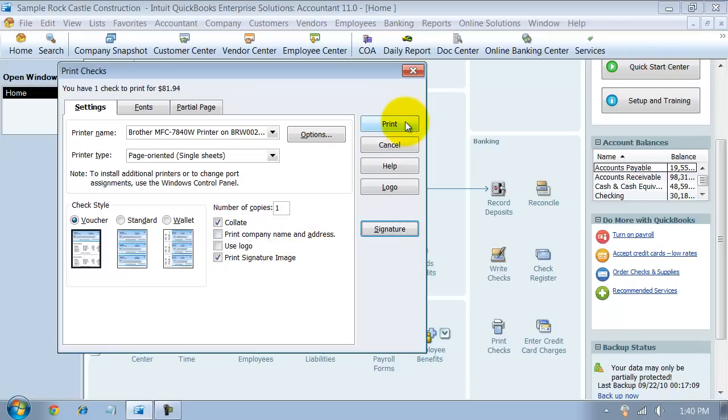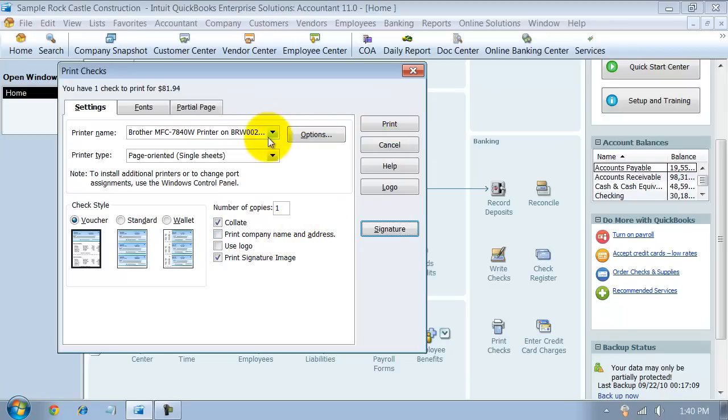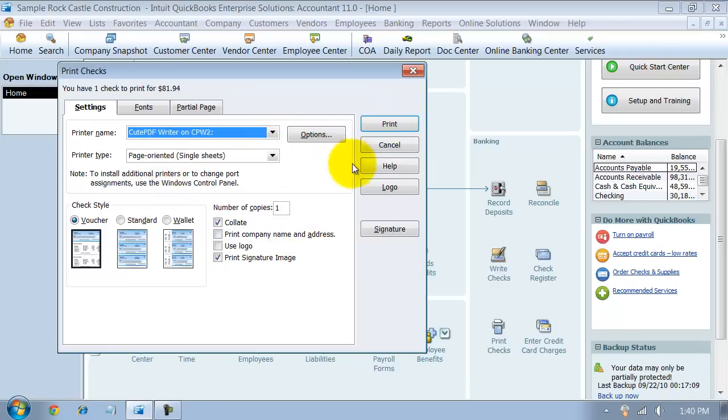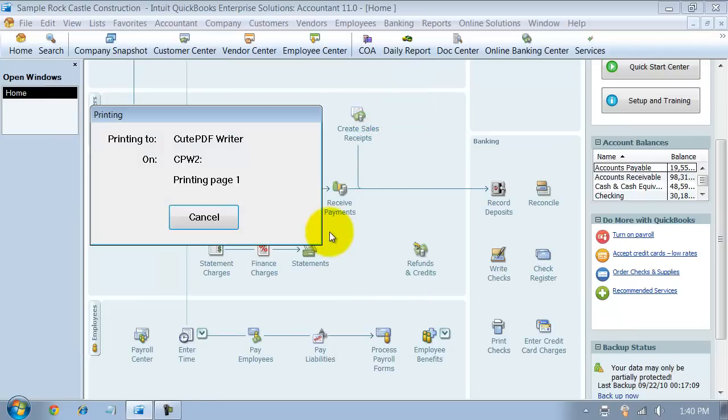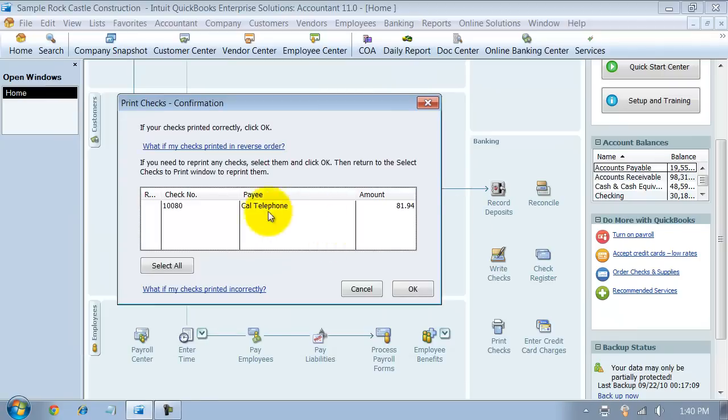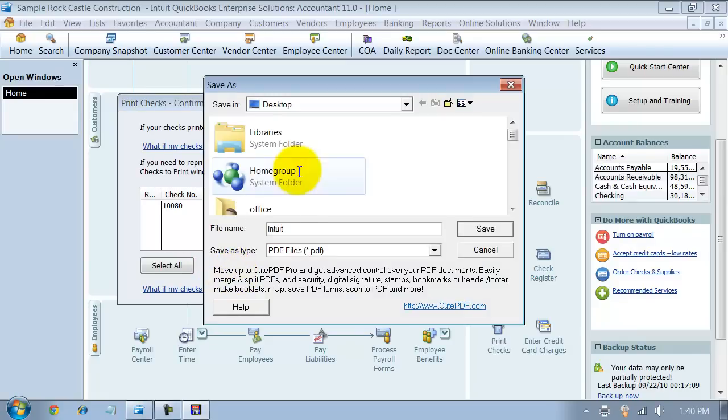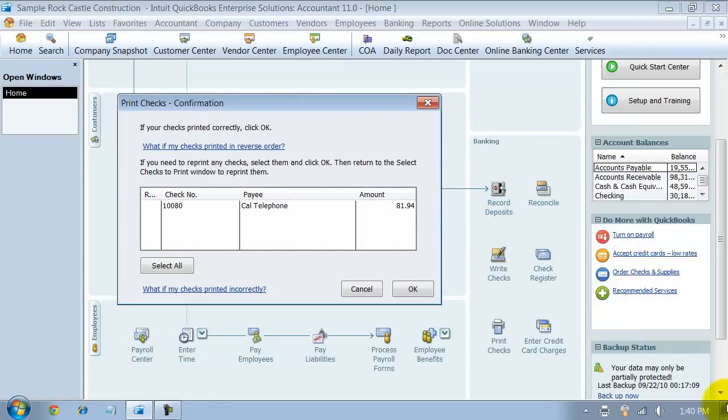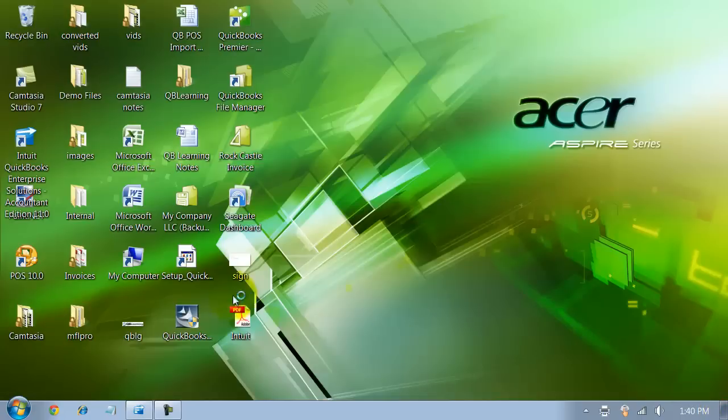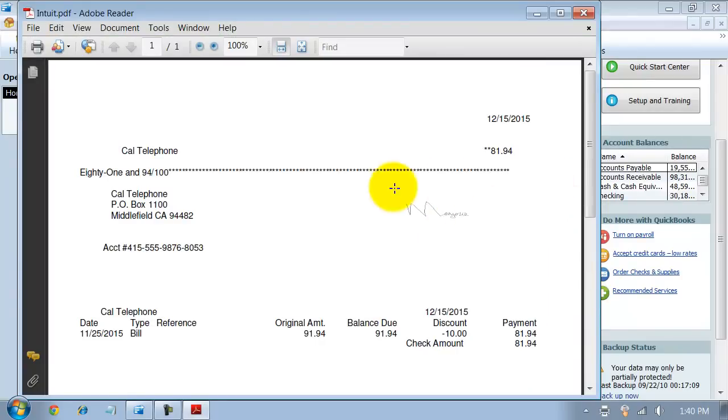I'm going to go ahead and print it to PDF for now. I want to actually print that check. It's going to pop up here to save it to PDF. I'm going to save it to my desktop as Intuit. Let's go ahead and take a look at that. So it pops up here. Here's the check and the signature is added right down there.